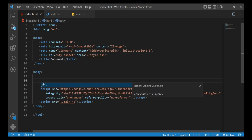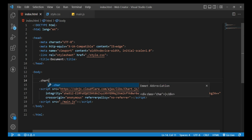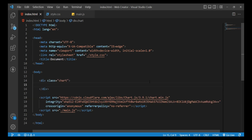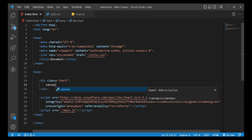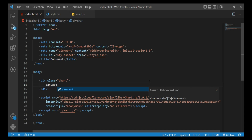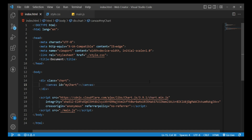Add a div with class chart, and inside that tag add a canvas element with id equals myChart. Then change the title to write Donut Chart.